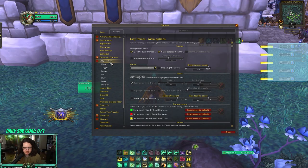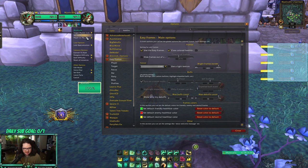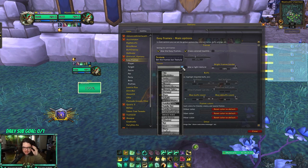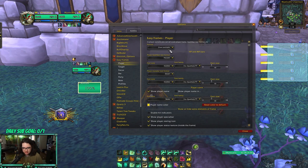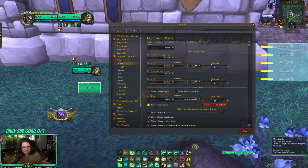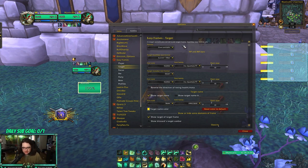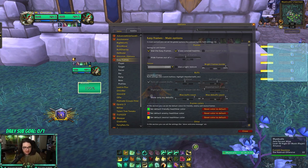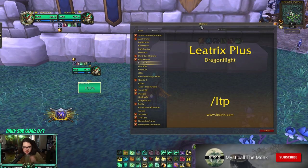Next up is Easy Frames, which is purely cosmetic for UI — it shows my name, my target's name, and my focus frame. I change the texture to "clean" — I just like how it looks. I also set portrait to class for both myself and my target, rather than the default character portrait, just because it's easier to identify at a glance. I use the dark texture. Honestly I don't change anything else; I just use it because it looks clean and minimal.